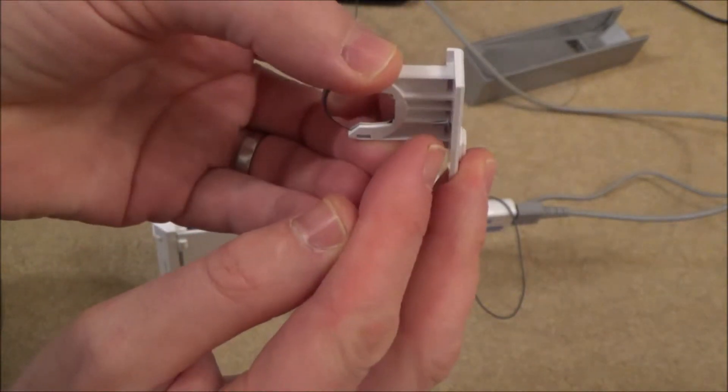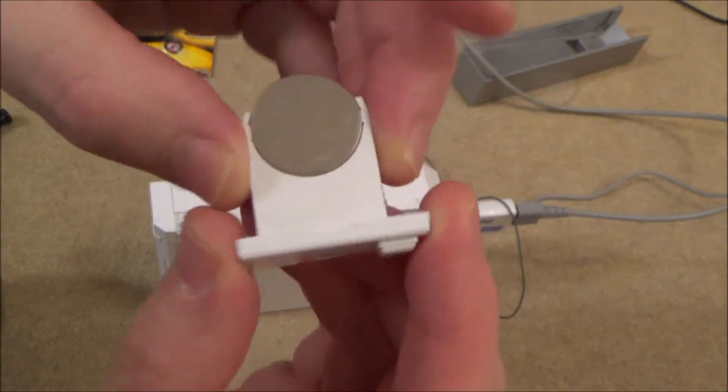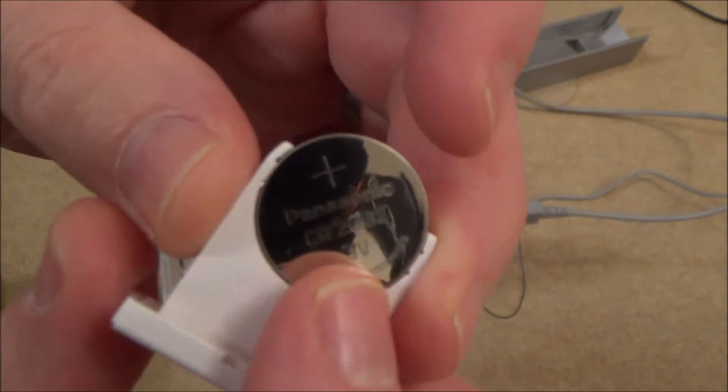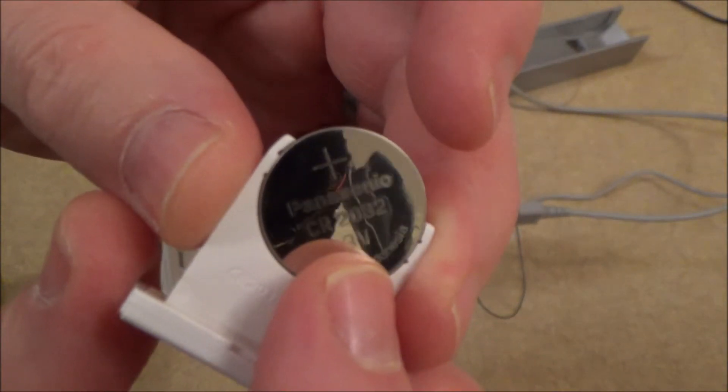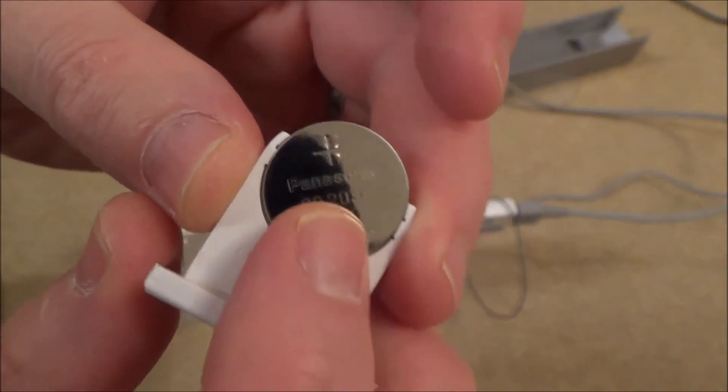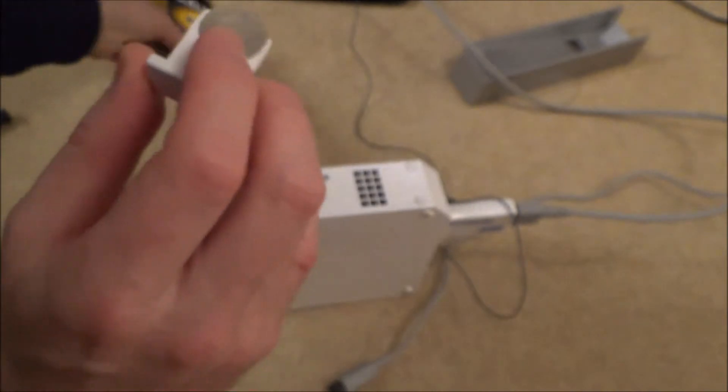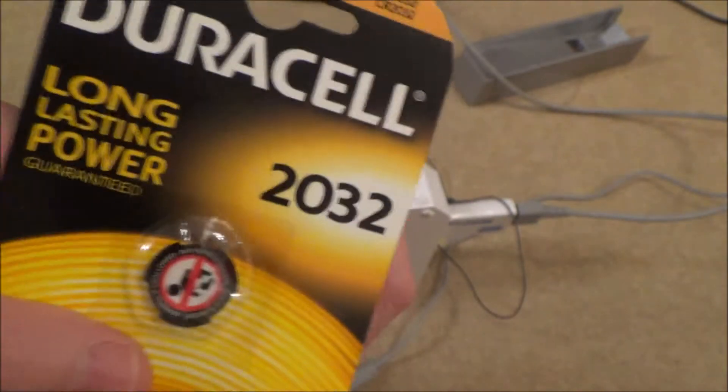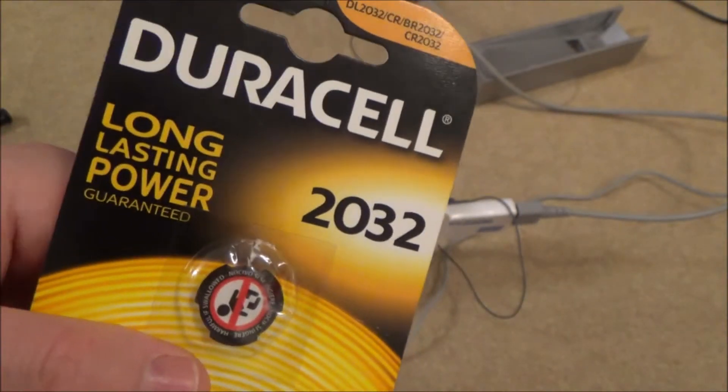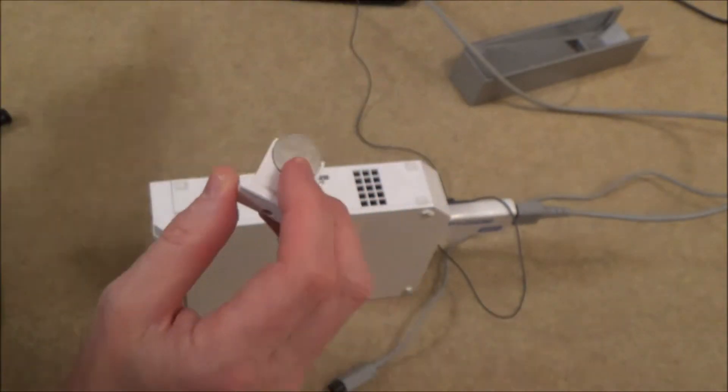And so the battery you need to replace is a CR2032. This particular one is made by Panasonic, but you can also get ones made by Duracell and other companies as well. A 2032.